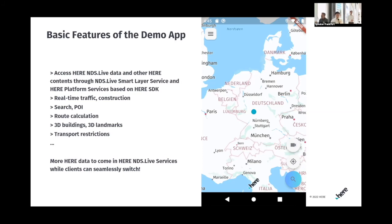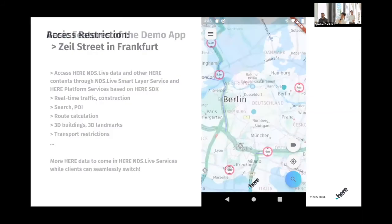It shows real traffic, constructions, POI, route calculations, 3D buildings, and 3D landmarks. Based on the HERE SDK, we built it on an Android platform. On top of that, we added the Spotlight service and support for NDS live contents to present on top of HERE. Let me show you a rough overview on the video.